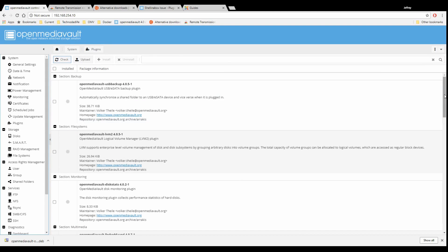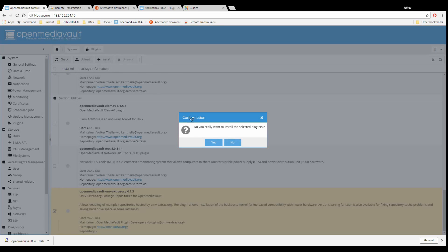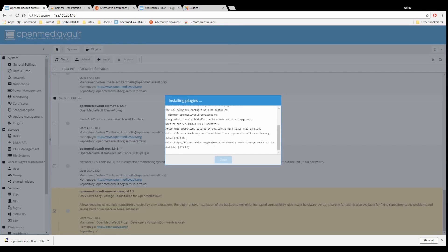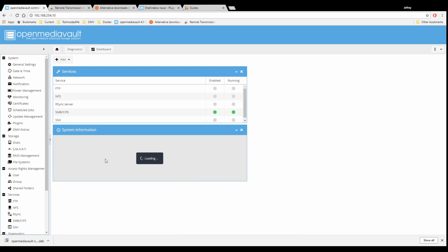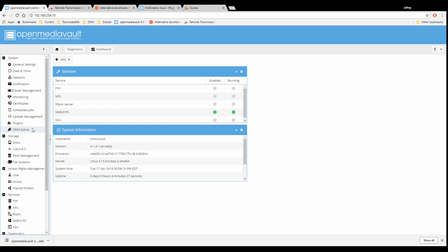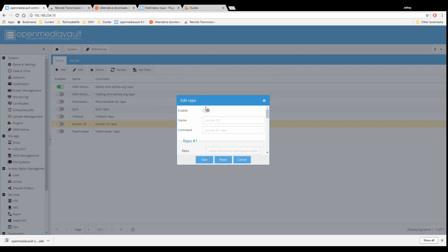Now we're going to scroll all the way down to the bottom, and you can see there's our Open Media Vault Extras. We're going to install that — yes, we really want to install that. Close that, and it's going to reload. Now over to the side, we see we have Open Media Vault Extras. We're going to click on that, click on Docker, click Edit, enable it, and save. That's going to enable the Docker repo, so then we can install Docker.